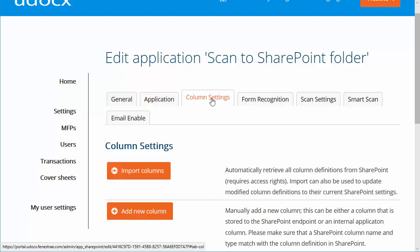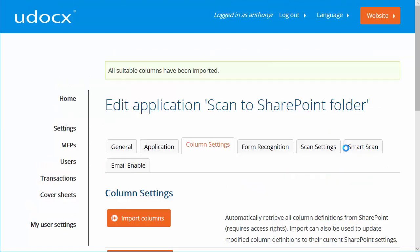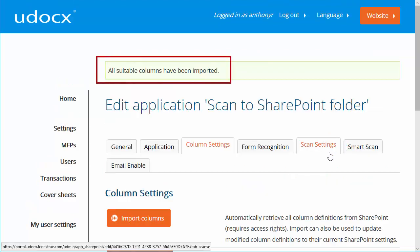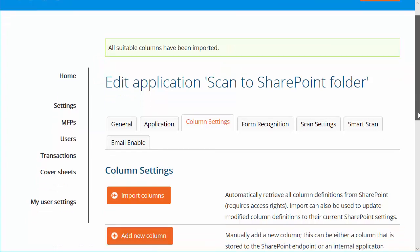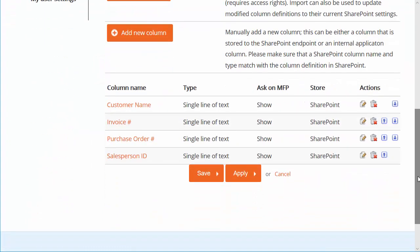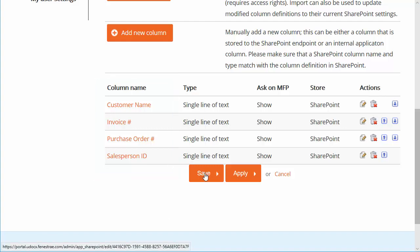Click on the Column Settings tab and then click Import Columns. After a few seconds, you should see a note indicating that all suitable columns have been imported. Scroll down to confirm the list of columns and delete any hidden SharePoint columns that may have been detected. Click Save.